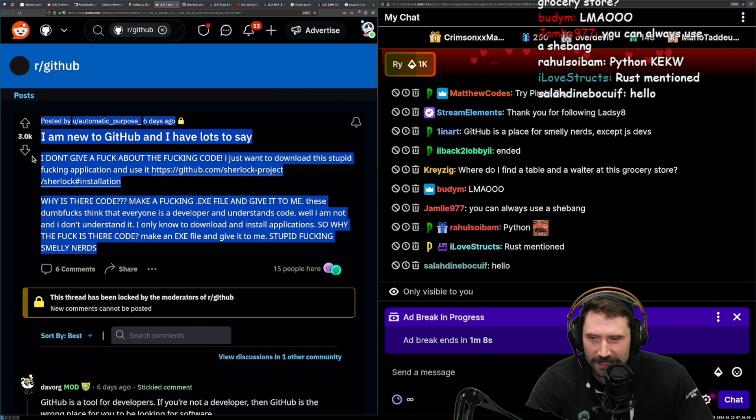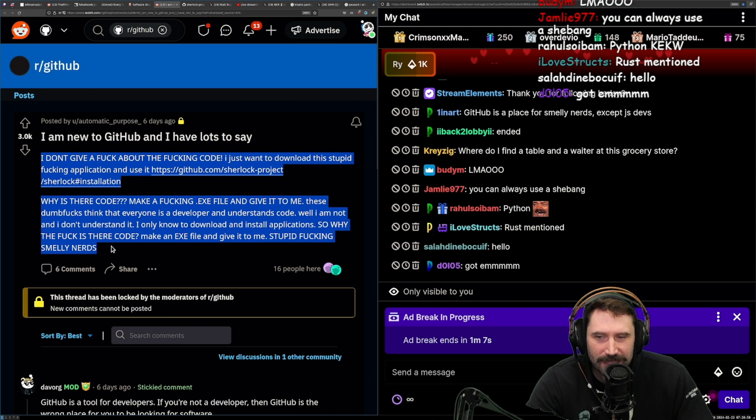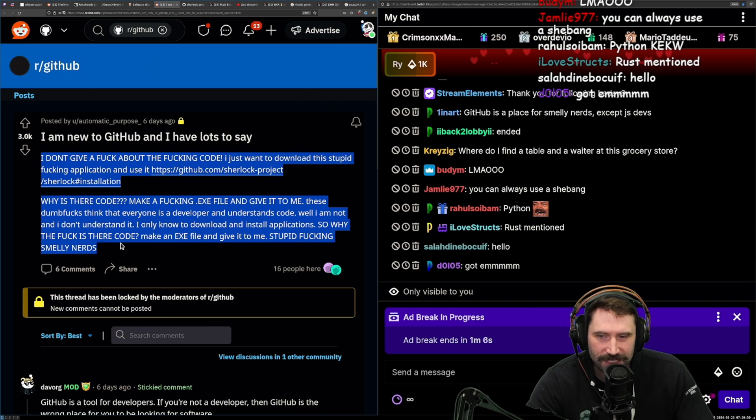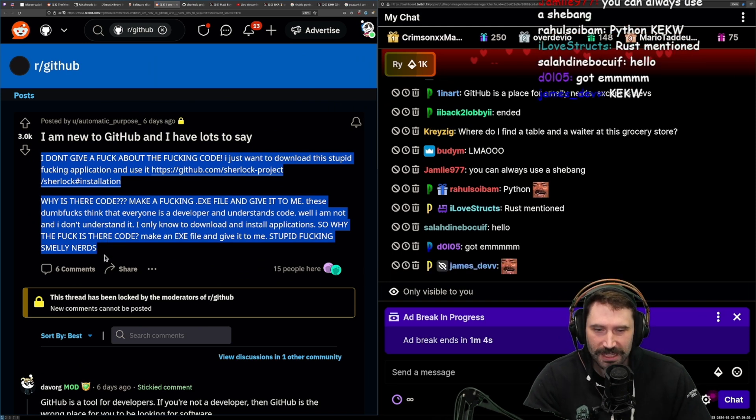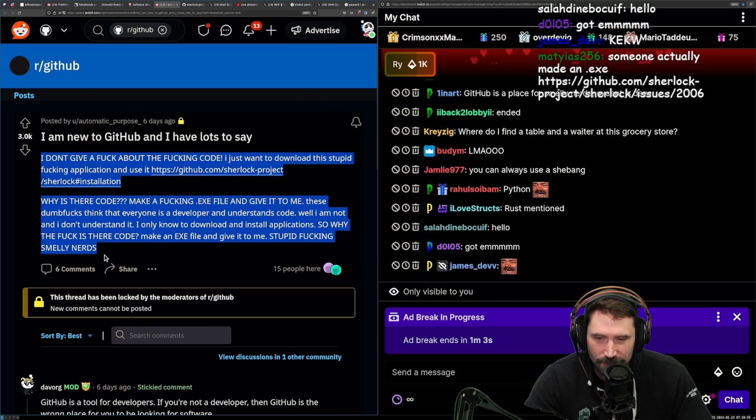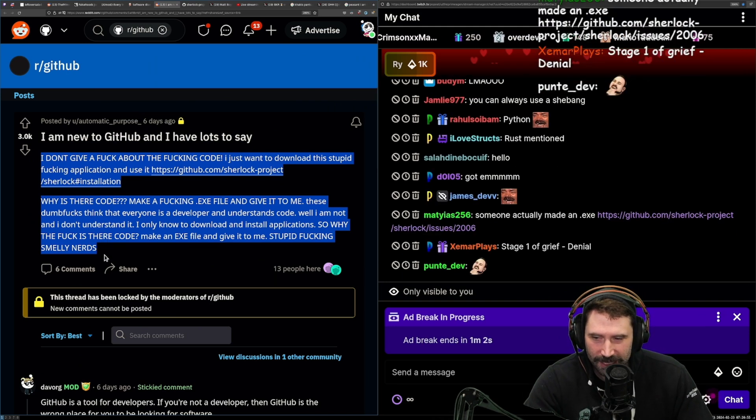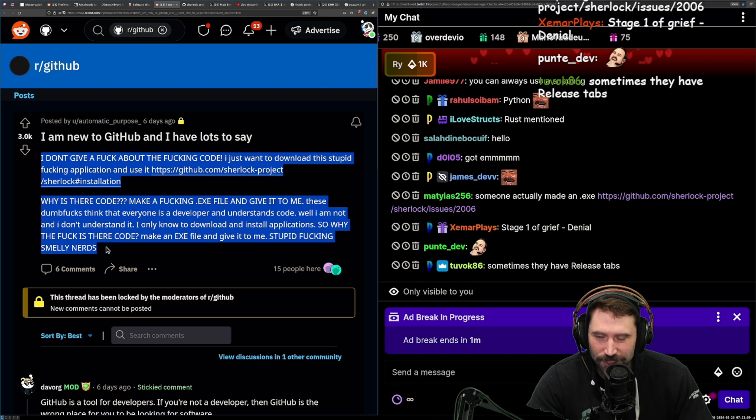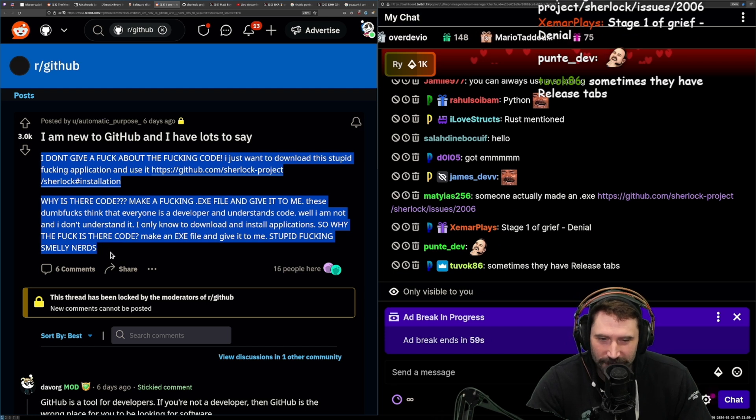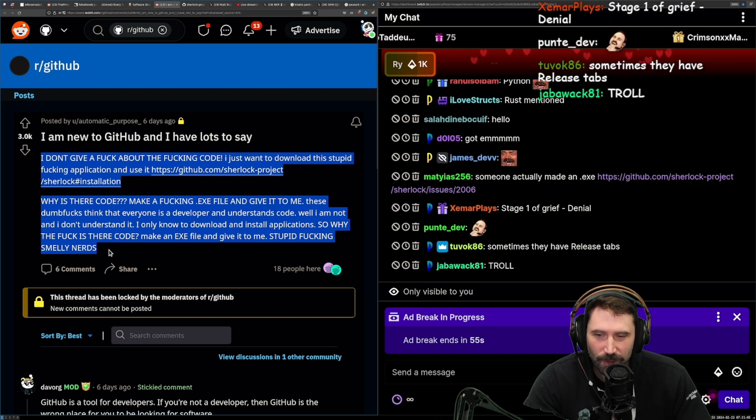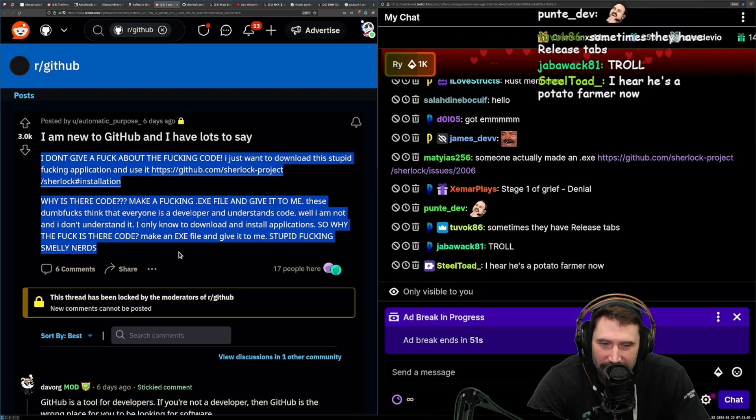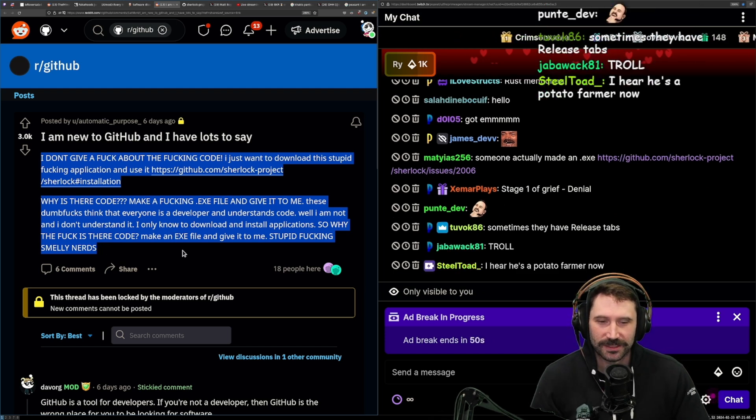All I know is this might be the best copypasta we've had in a long time. This is the new copypasta, and you should send it to all of your friends. I might even want to start responding to pull requests with this. This might be my new pull request answer.